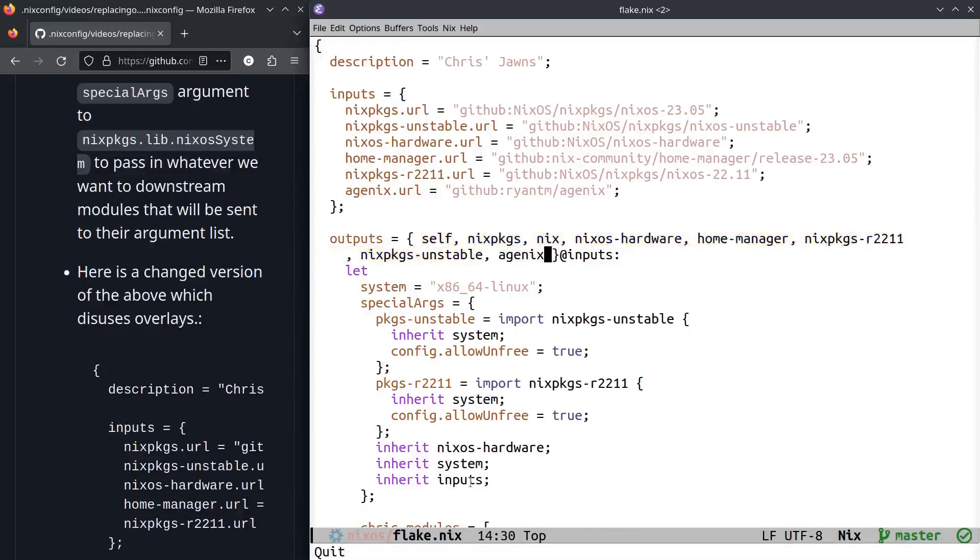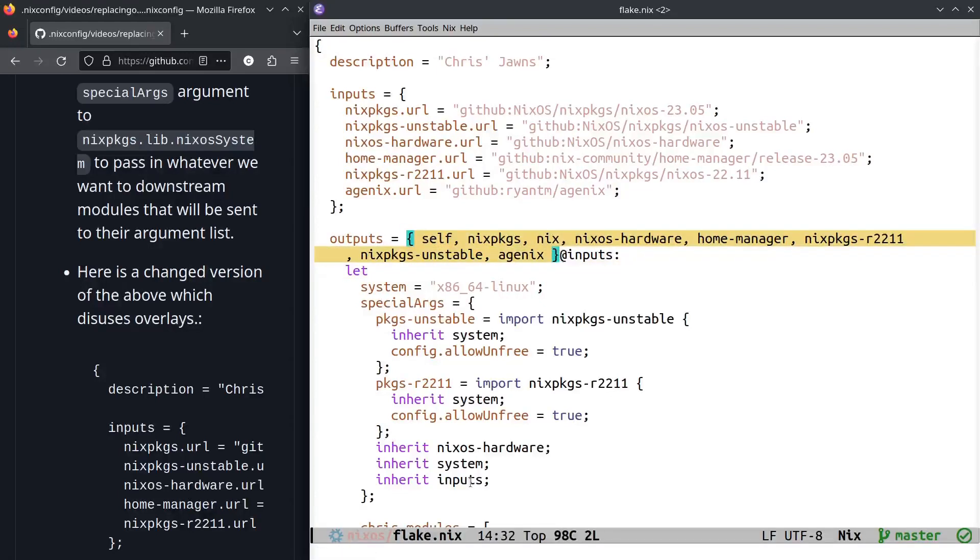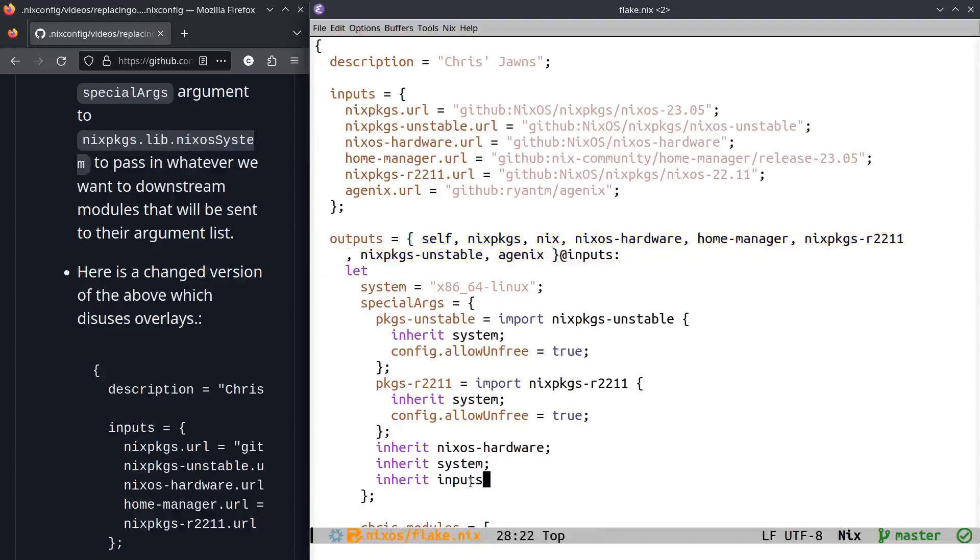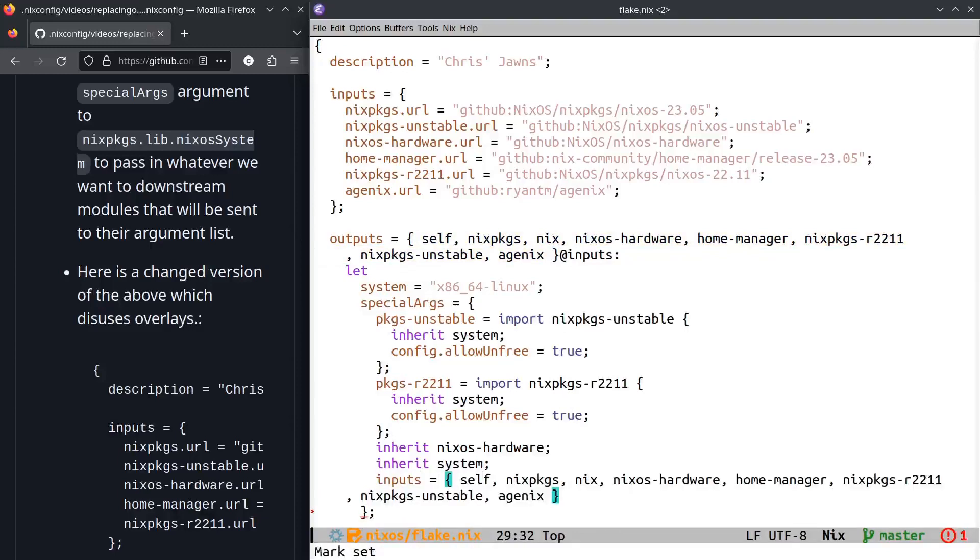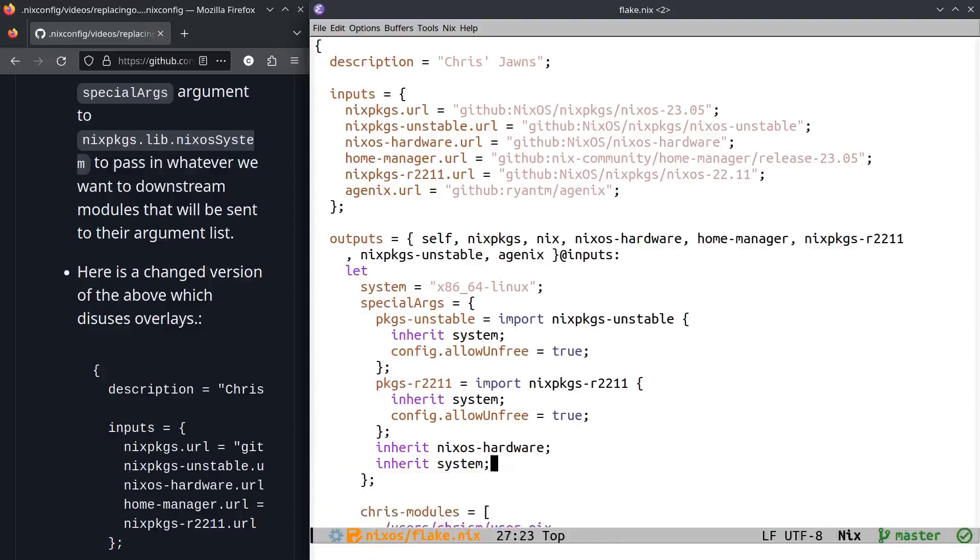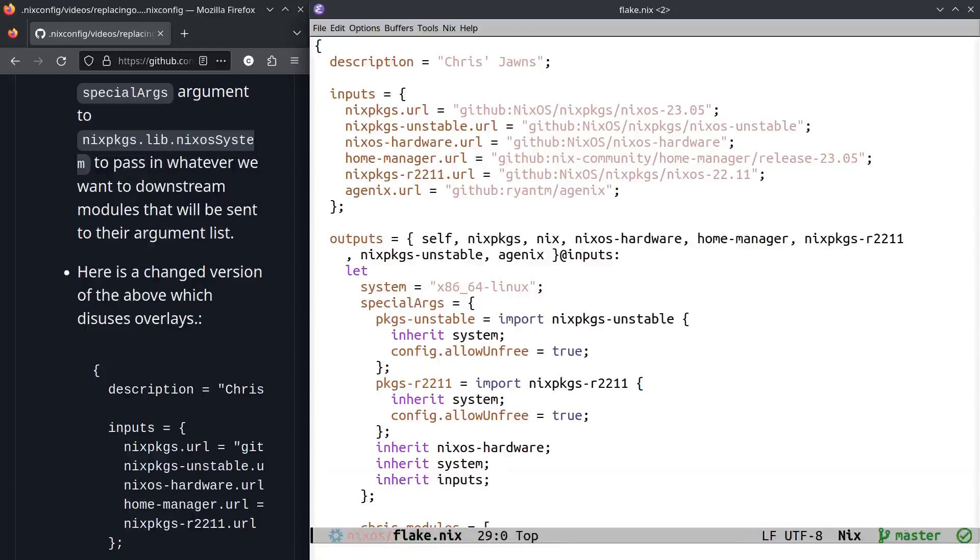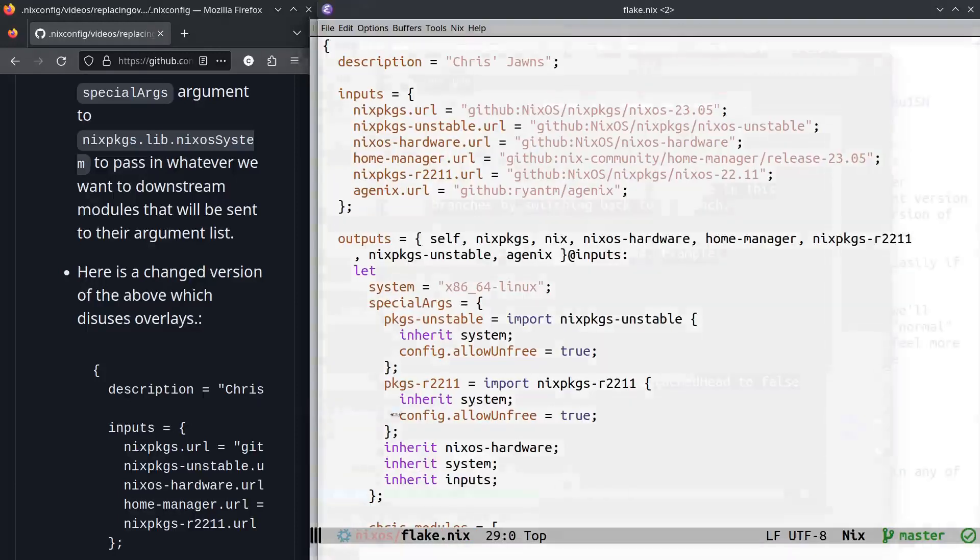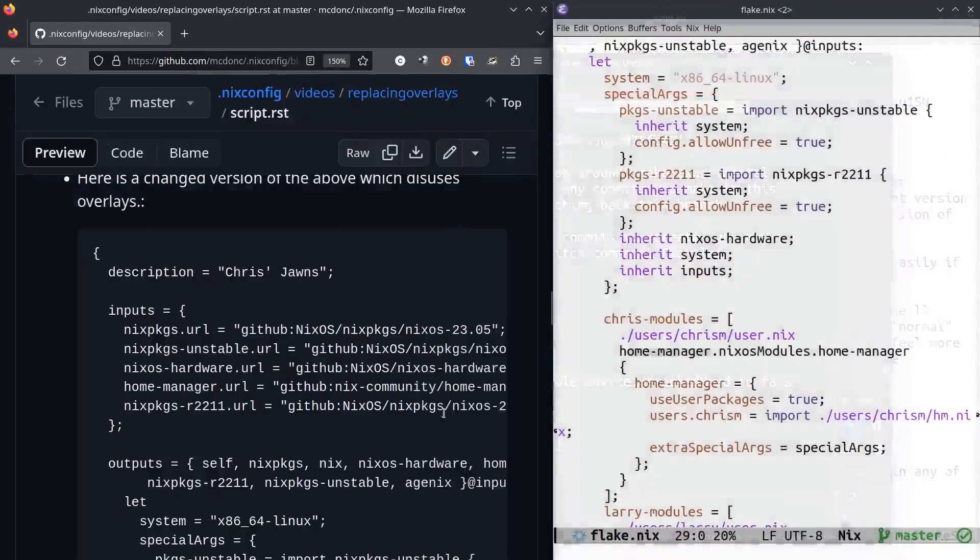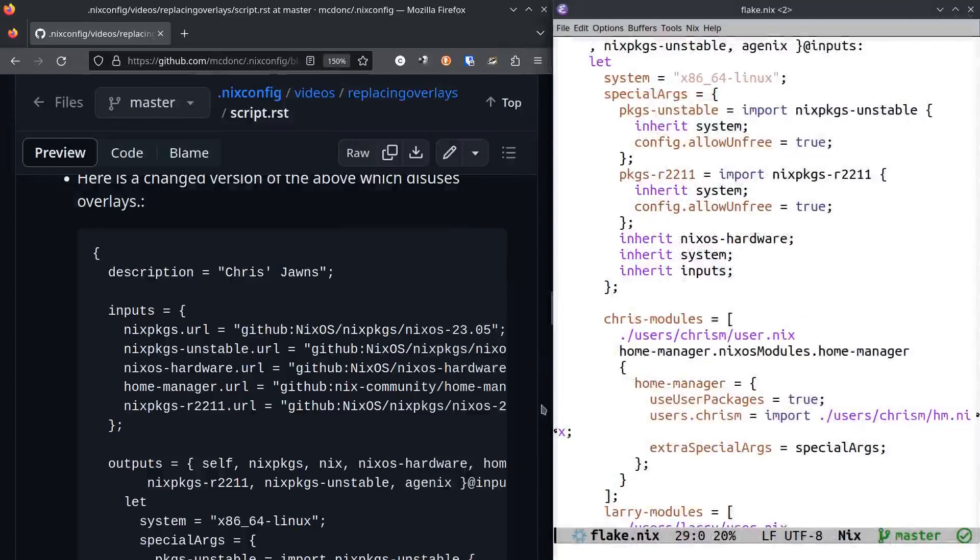One other weirdness of Nix is that here I say inherit inputs, and the only reason I can say that is because I put this little dangly thing over here, this @inputs thing. All that means is please capture and hand me an attribute set named inputs that has all these things as keys with their values. Instead of needing to respell it all, you just grab it—you can just say inherit inputs.